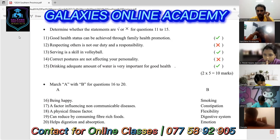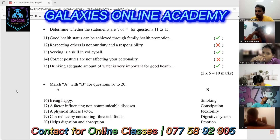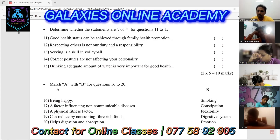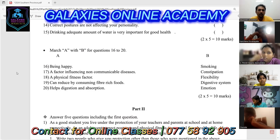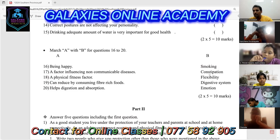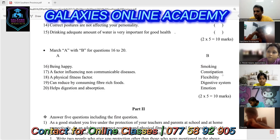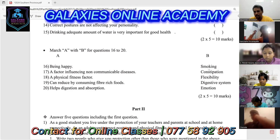Those are the answers for questions 11 to 15. Now we can go to discuss the last five questions of this first part. Look at the 16th question. First, look at what answers are given in column B: smoking, constipation, flexibility, digestive system, and emotion.